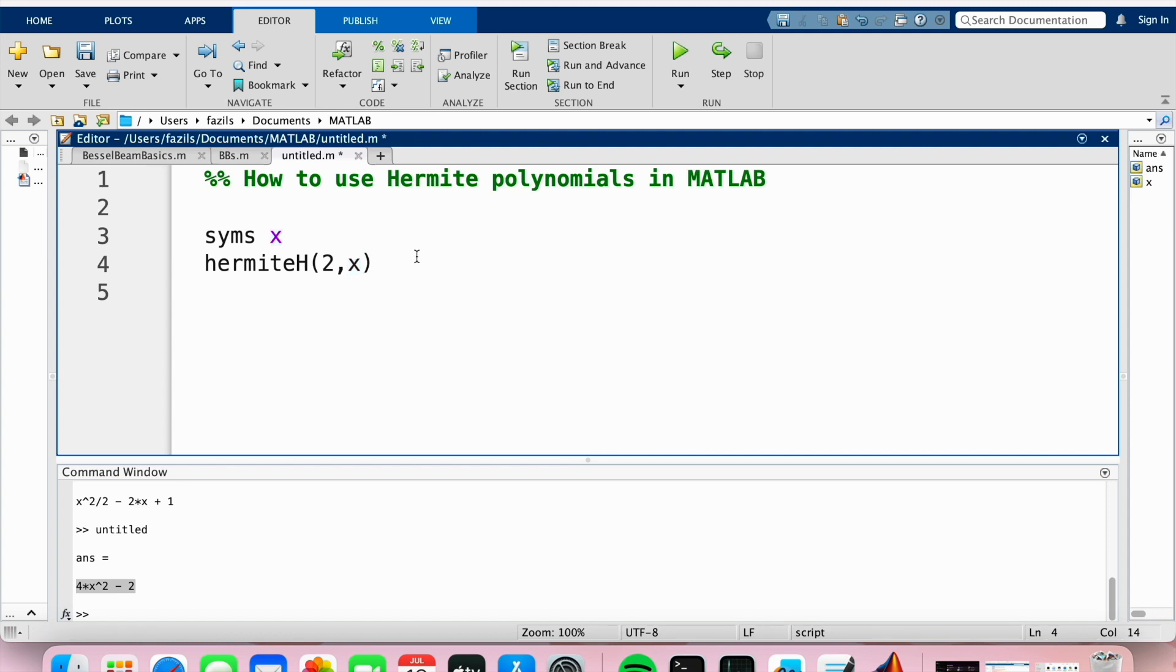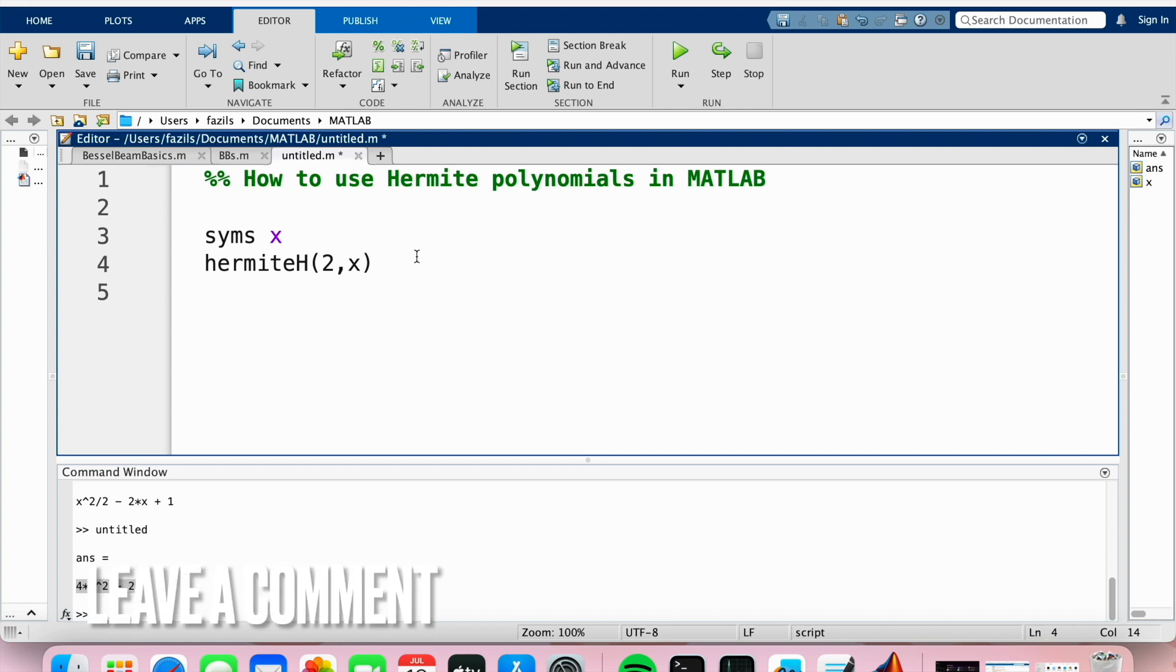If you want to know how to use Hermite polynomials in MATLAB, this is the easiest way I know how. If you know of another way, leave a comment below, and make sure to subscribe for more videos.